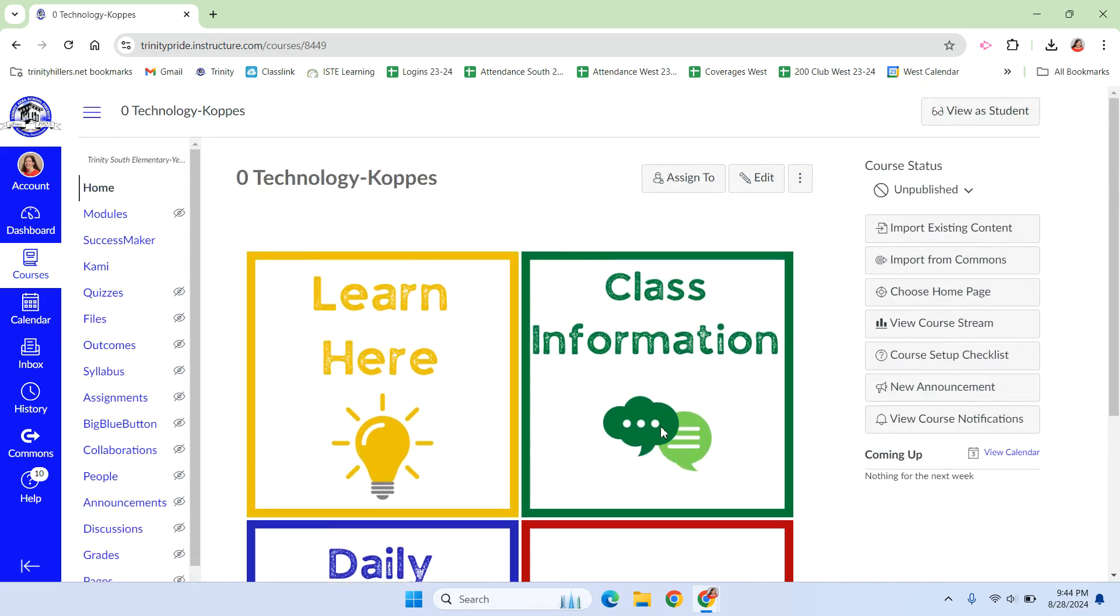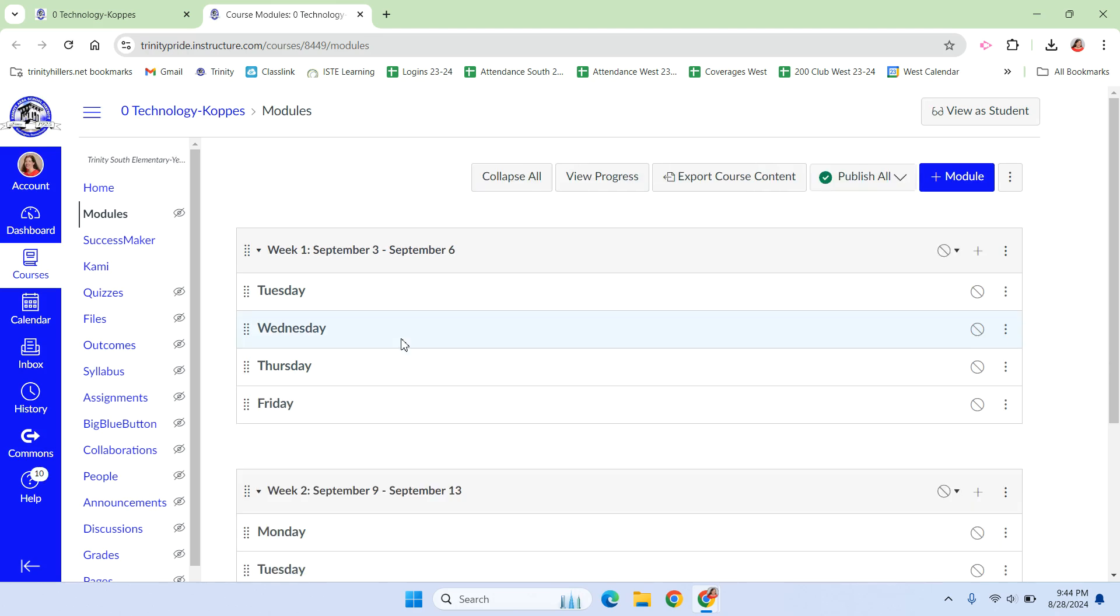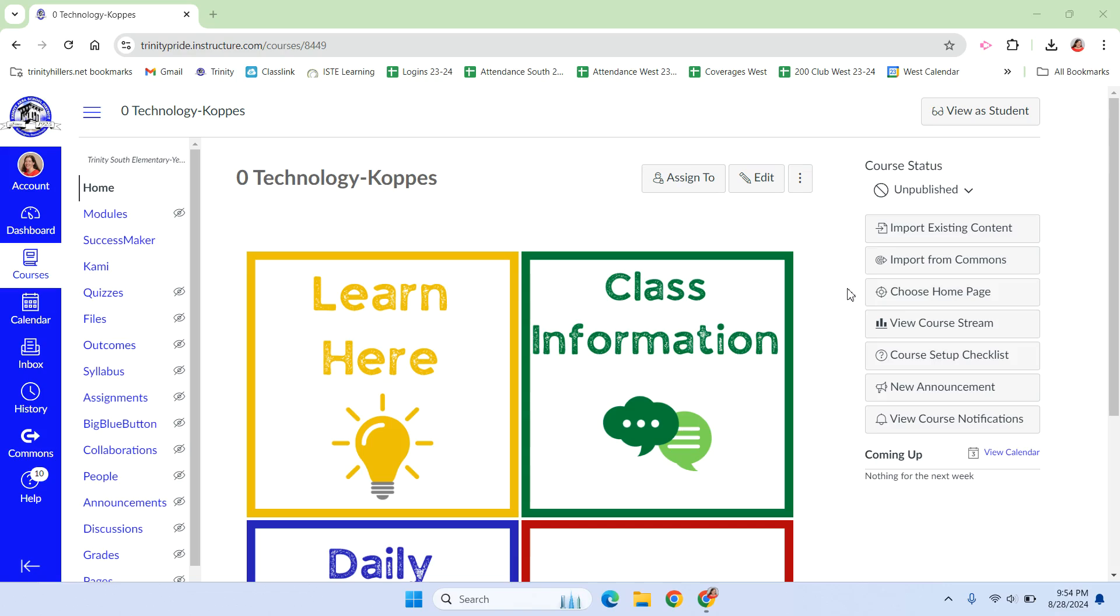This is a very good simple home page, and it's the home page that I use. There's only one major issue with it, and that is when you click on one of the buttons, such as learn here, it takes you to a new tab that is still within Canvas, and that is not best practice.